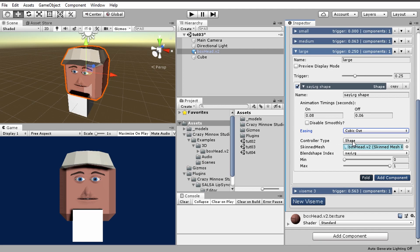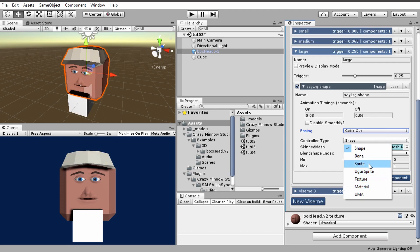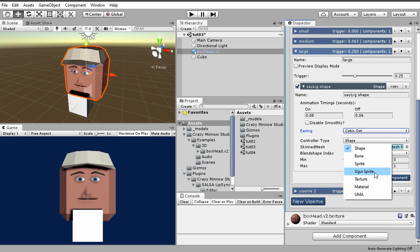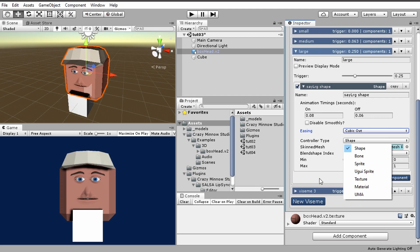Next is the controller type. We have several controller types available. For 3D purposes, pretty much shape and bone, although you technically could use some of these others as 2D animations on a 3D object. But sprite, texture, material, these are typically 2D based animations. Of course, Ooma, if you are using Ooma, still requires the one click package. This creates a proxy for the Ooma interface, and that is 3D as well.